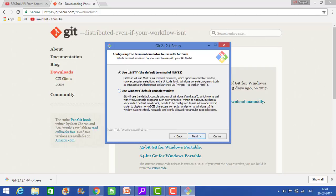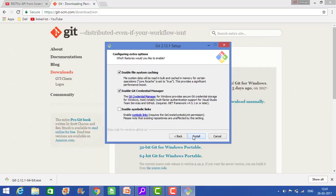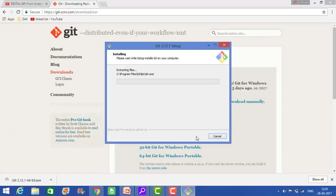So it is asking that Git Bash will use the MinTTY terminal emulator which supports resizable windows and non-rectangular selection, or if you want the default console window as Windows. Let's be the MinTTY. Click on install.